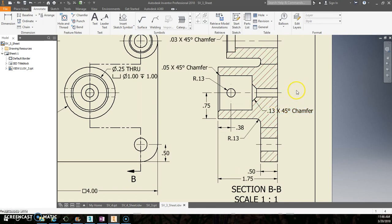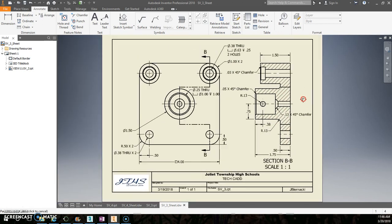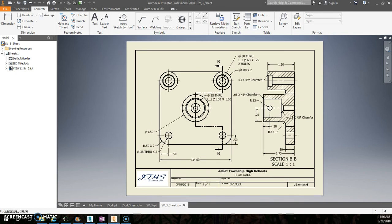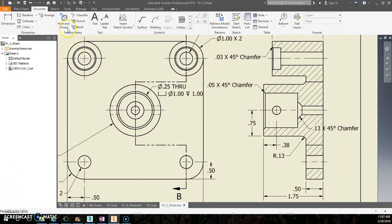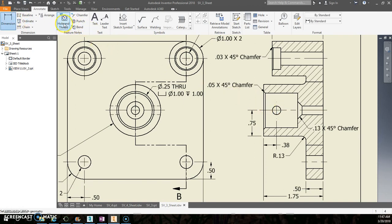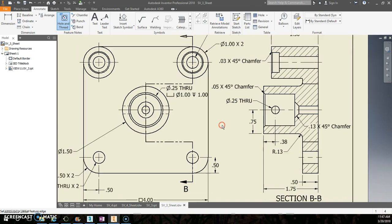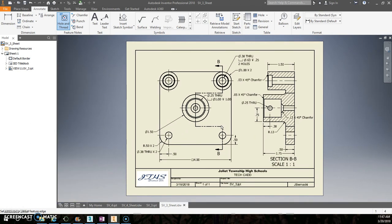All right. I did figure something out. Why that was a radius before is because we put on dimension and not hole and thread. So choose hole and thread for this one. There we go. Now we have our 0.25 through. That's what I was looking for. Now, I promise, we are absolutely done.